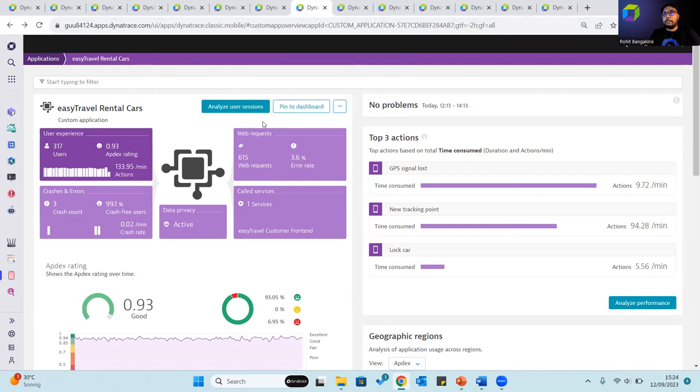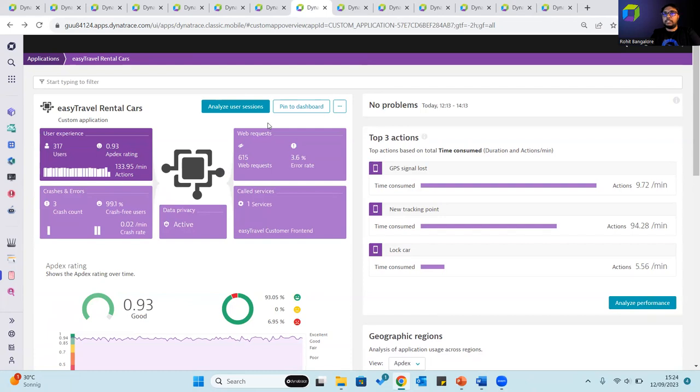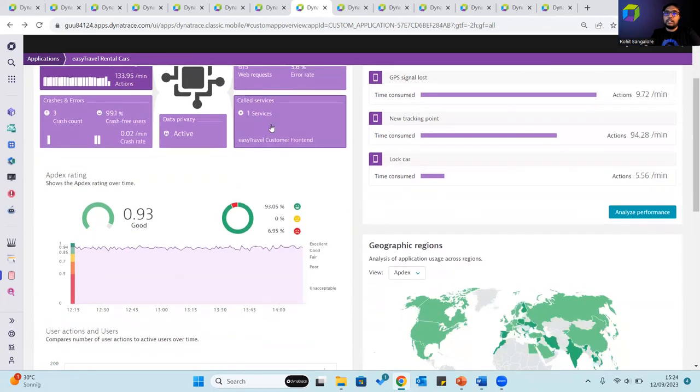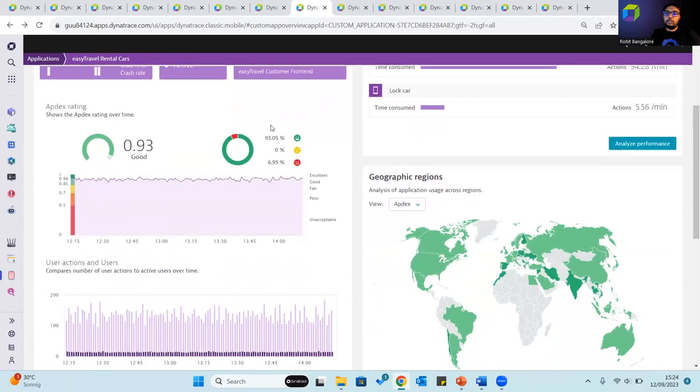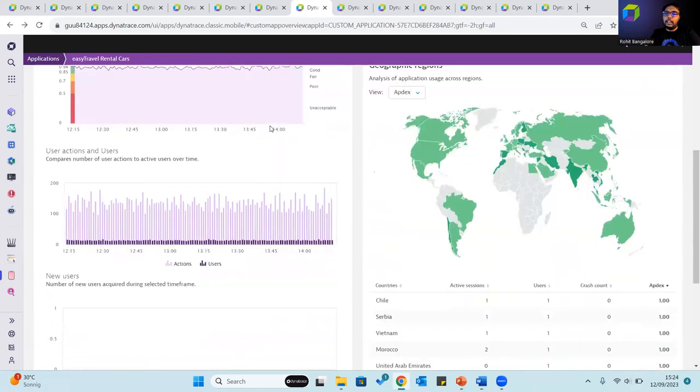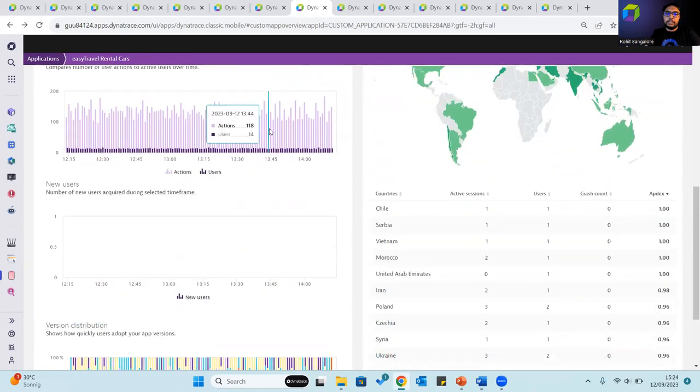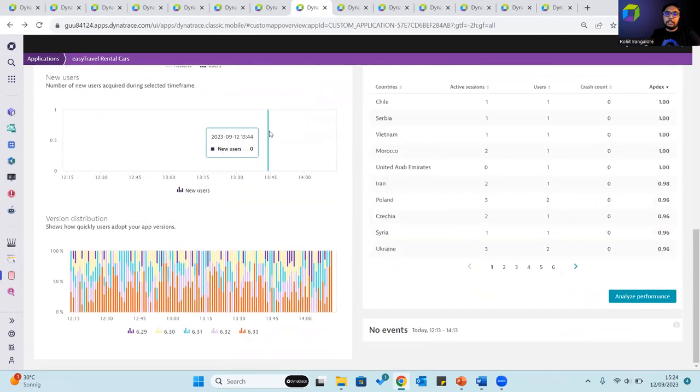Custom applications relate to all digital touchpoints in your environment from rich traditional client applications to smart IoT applications or even Alexa skills. These applications are supported through the Dynatrace OpenKit and the metrics more or less remain the same.